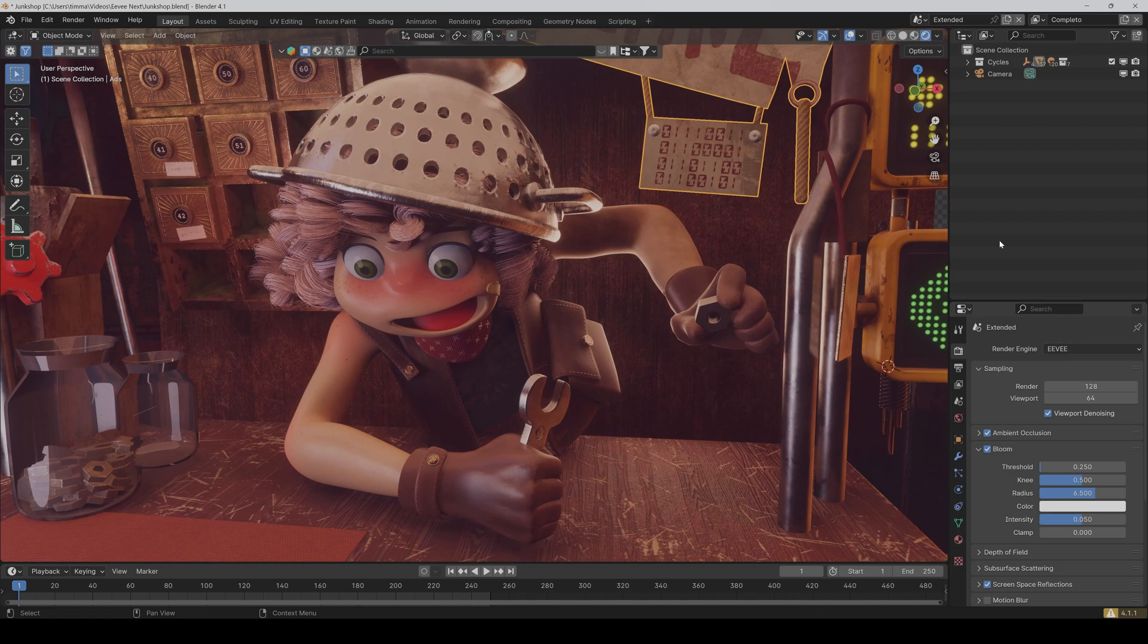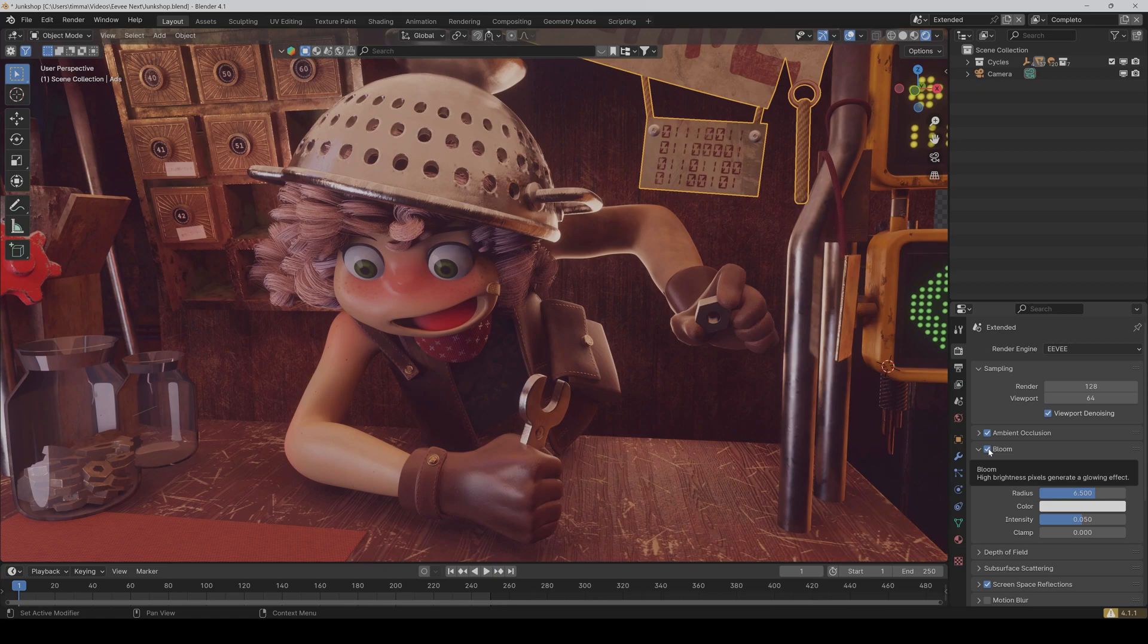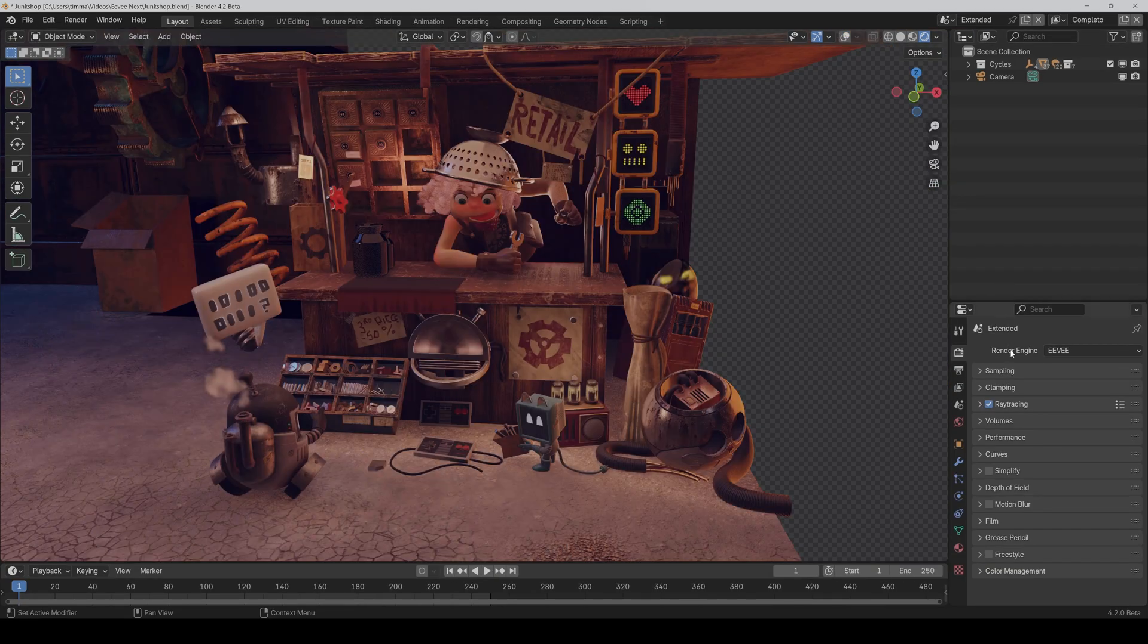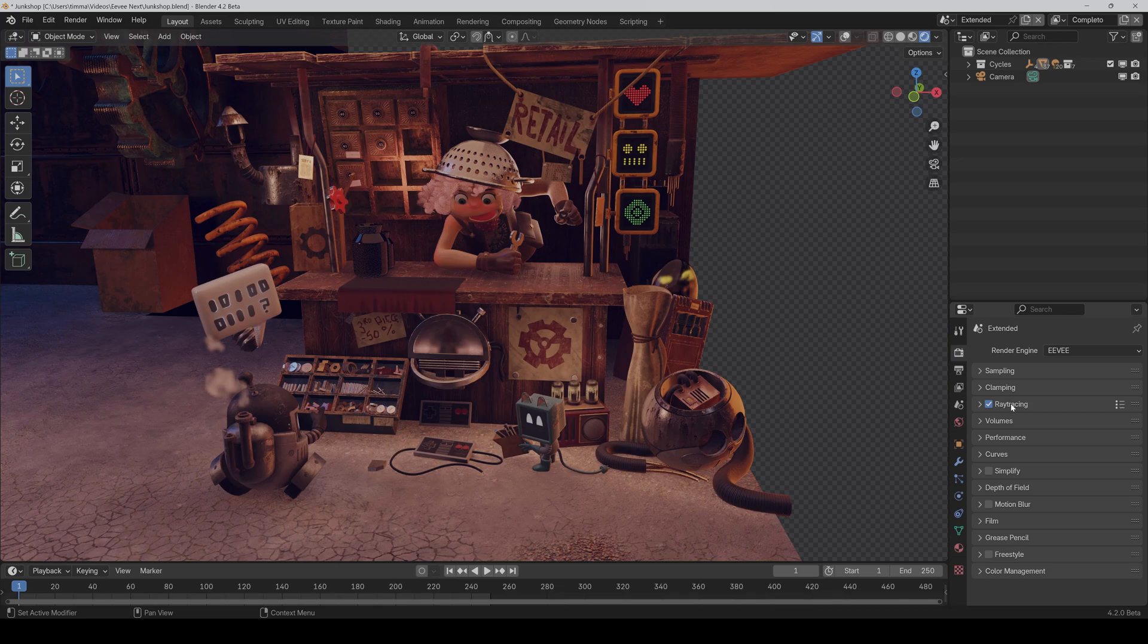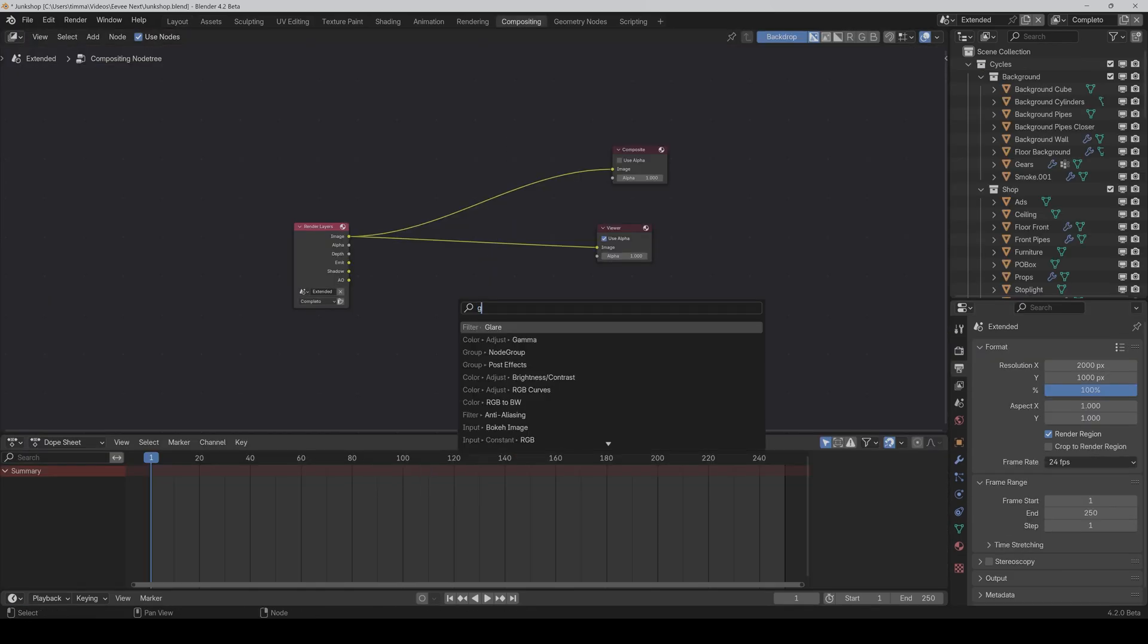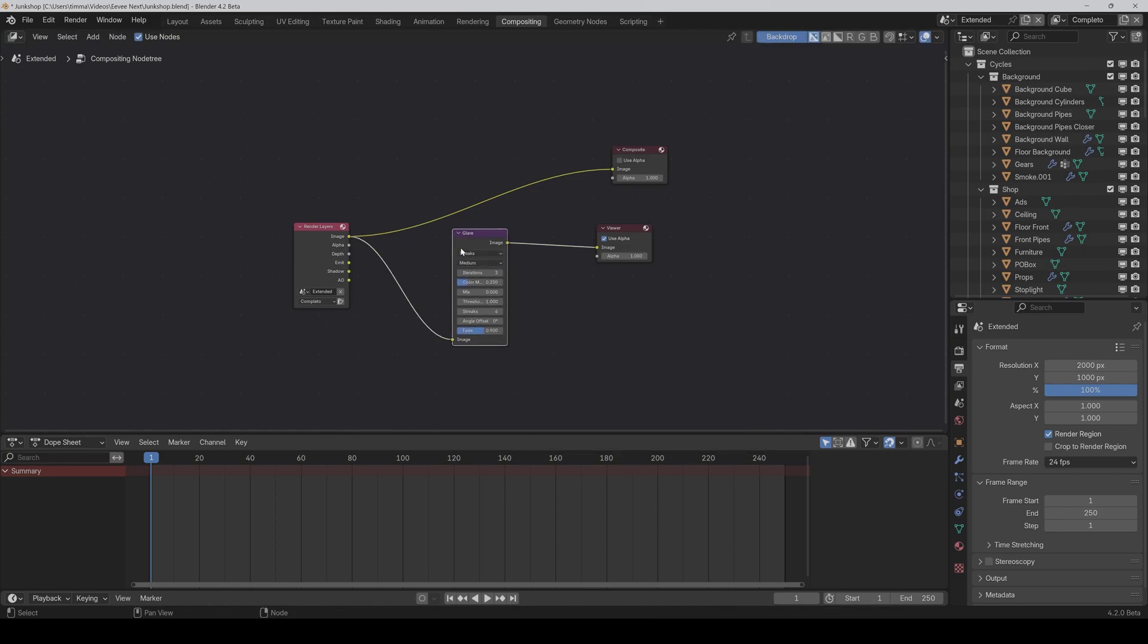But unfortunately, we will have to say goodbye to Eevee's built-in bloom function, which I found pretty useful earlier. In Eevee Next, we don't have this option anymore. But you could go to the compositing and add a glare node. And then, as you can see, we now have our bloom option here. And you could use this one instead.